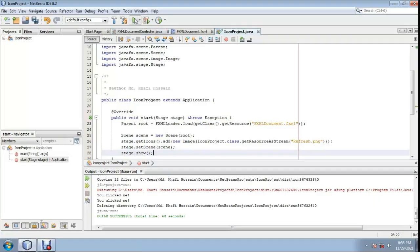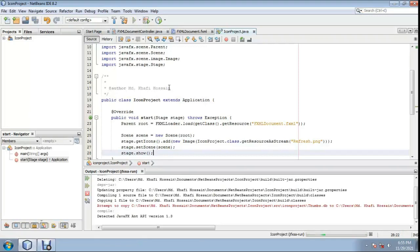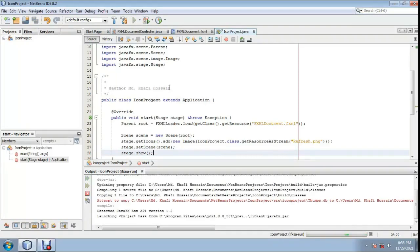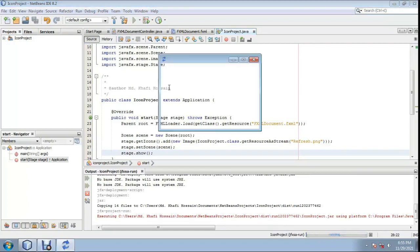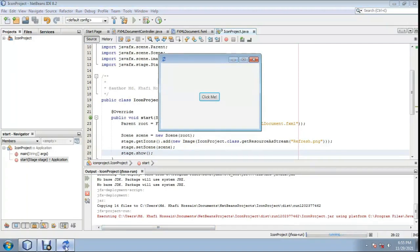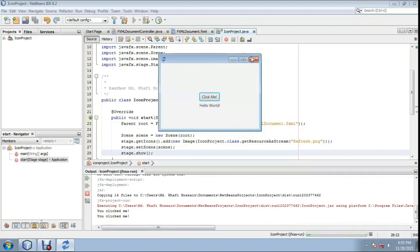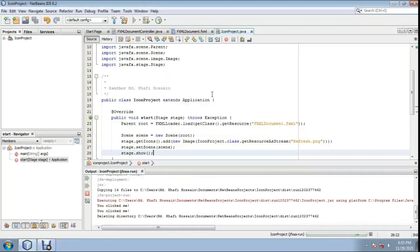And run again. You can see my icon — the refresh icon. Click it — it's working! Thank you for watching, please subscribe.